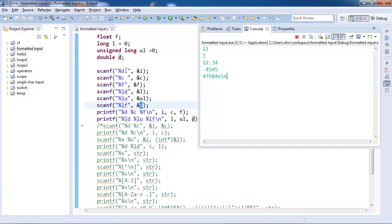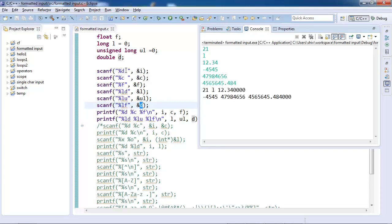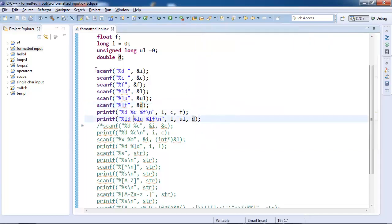For float we say 1.34. For long let's input a negative number. For unsigned long, give a big number. For float I give a number which is random. You see the values are printed.